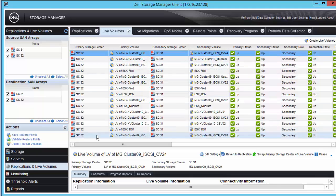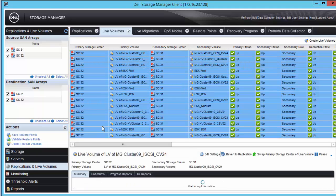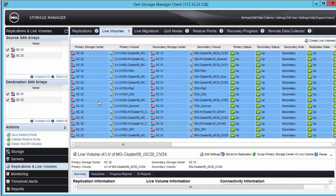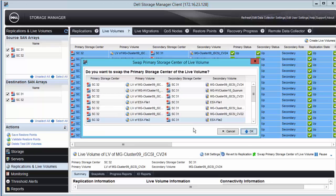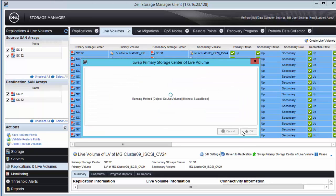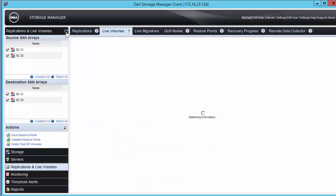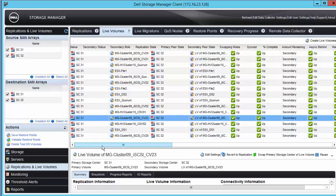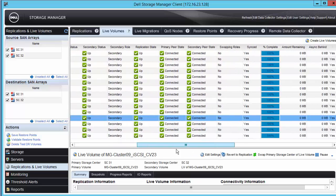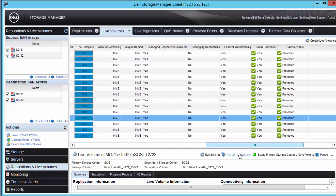To do this, we'll use the Shift key to select all of the live volumes, right-click, and choose Swap Primary Storage Center Live Volume. We'll allow a few minutes for this to complete, clicking on Refresh until all of the live volumes show as primary on SC31 with a status of Protected again.